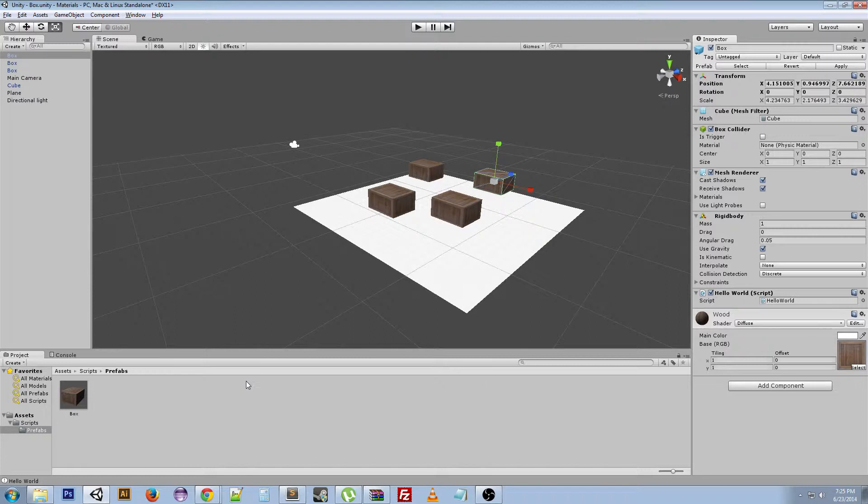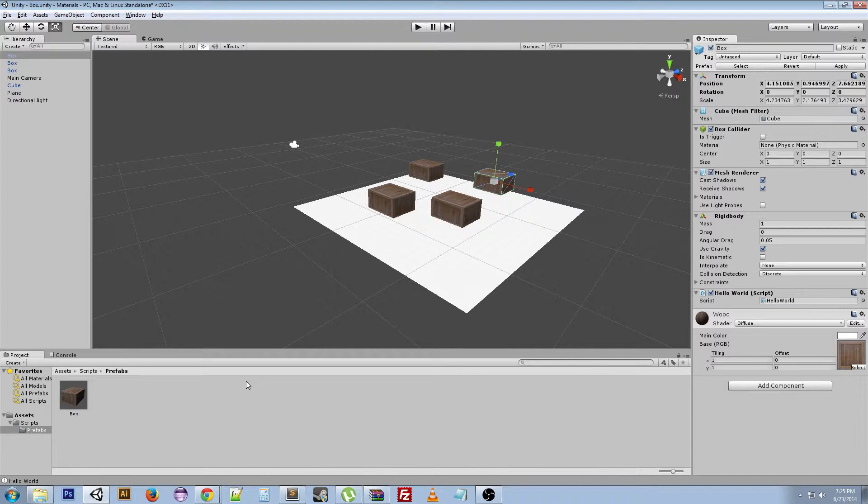So if you want to put a script on all of them to do something, then you can just make a prefab, have them all be prefabs, and then put that script on them, on the prefab, and apply it, and it will activate for everyone, or a material, or a size, rotation, any of that stuff. And you can apply it once you do it to one of them. And it's really nice.